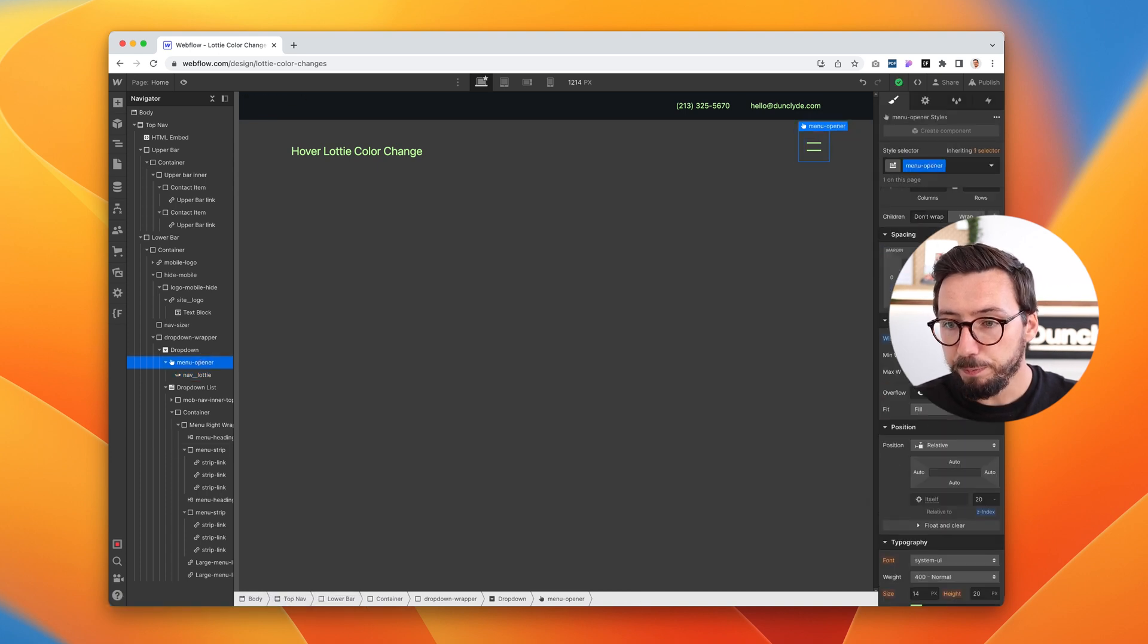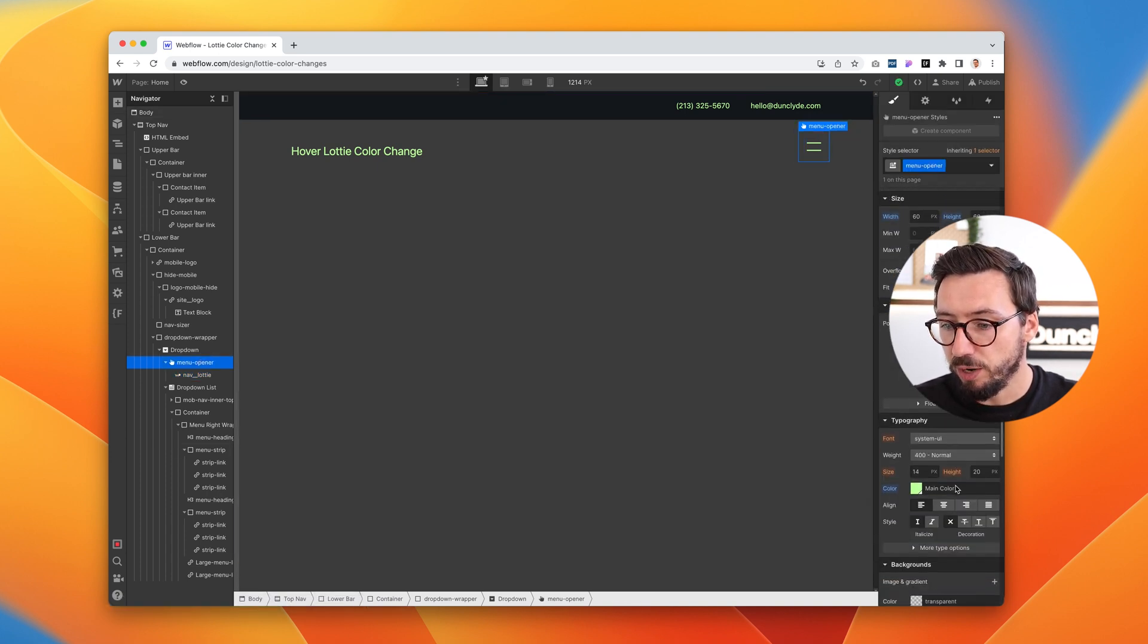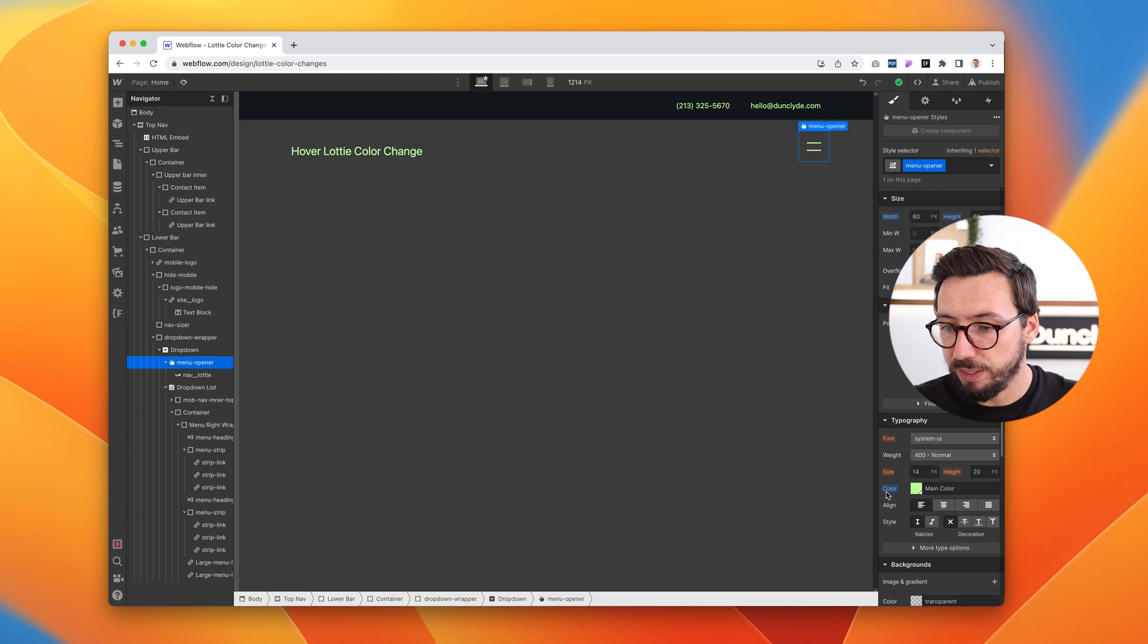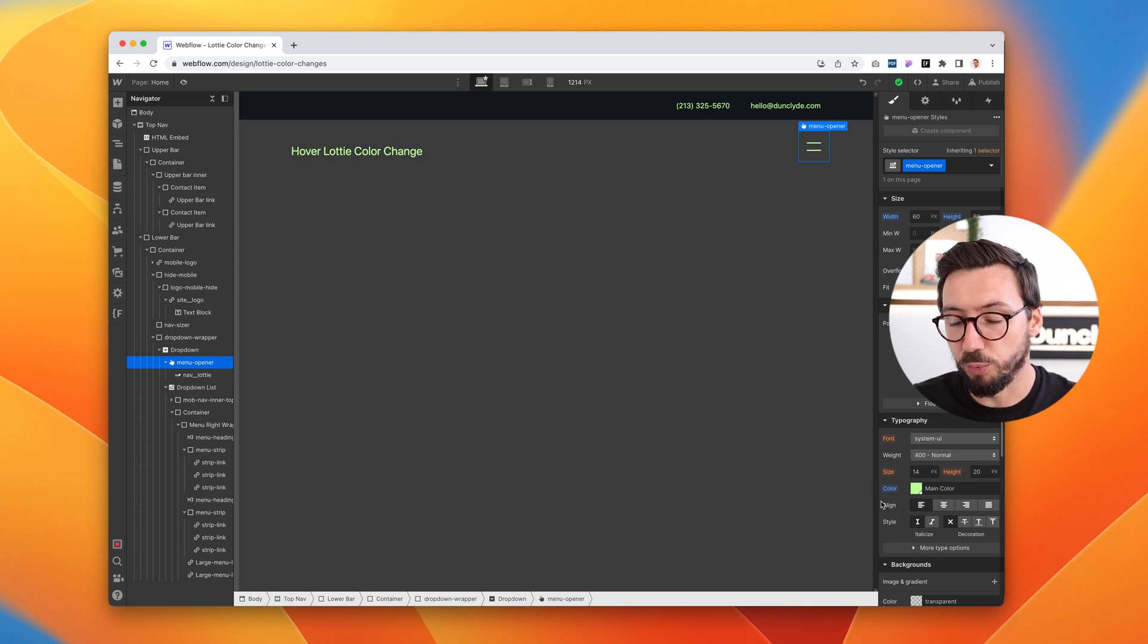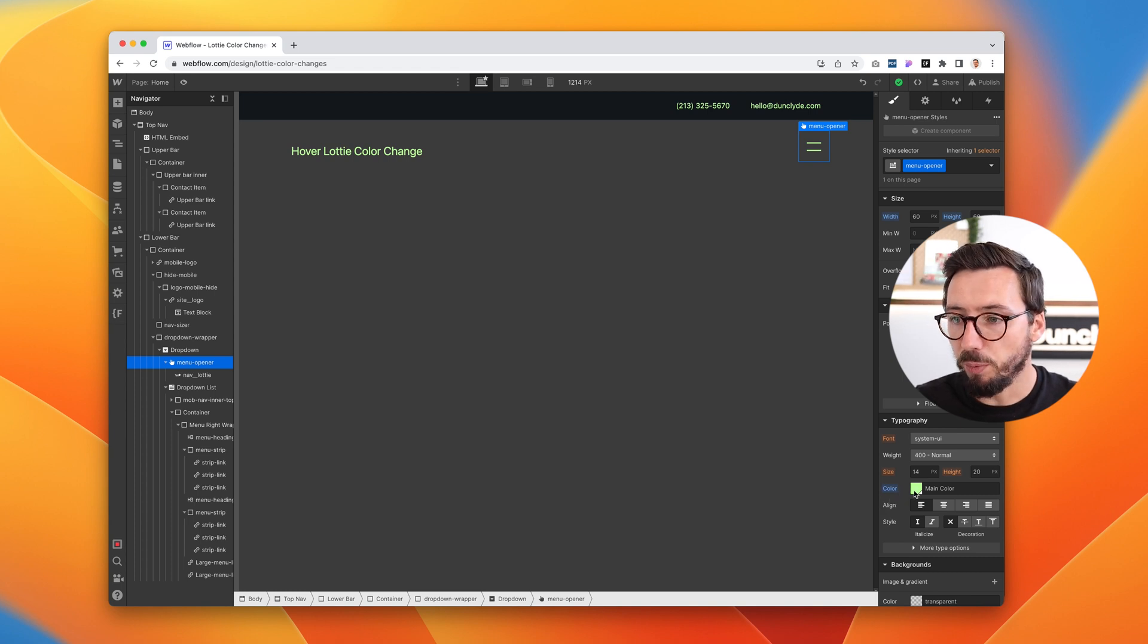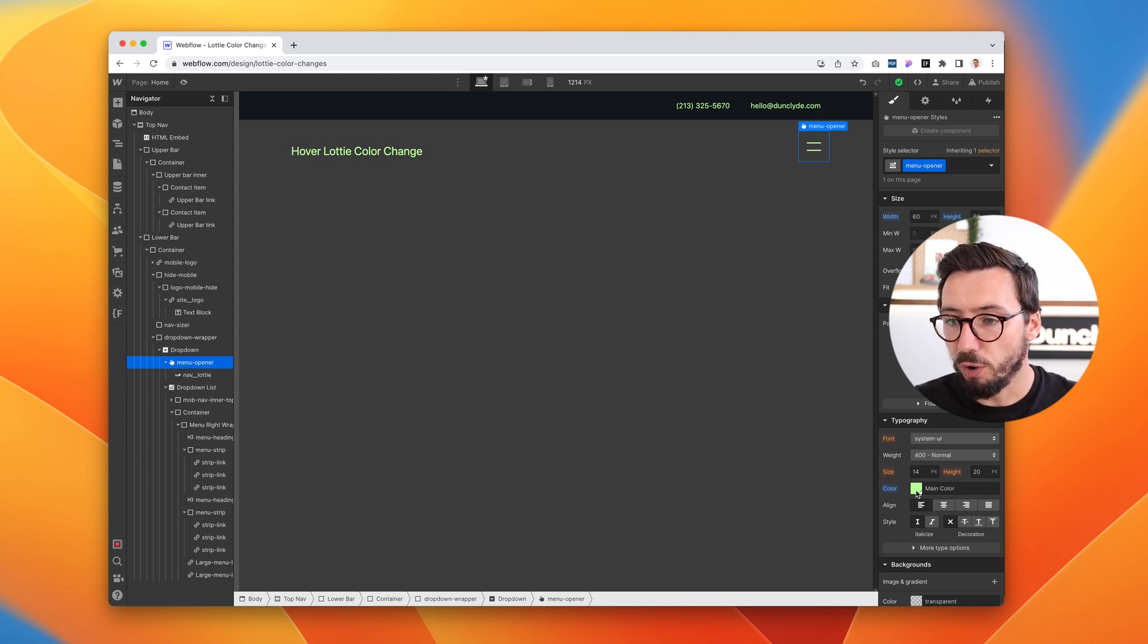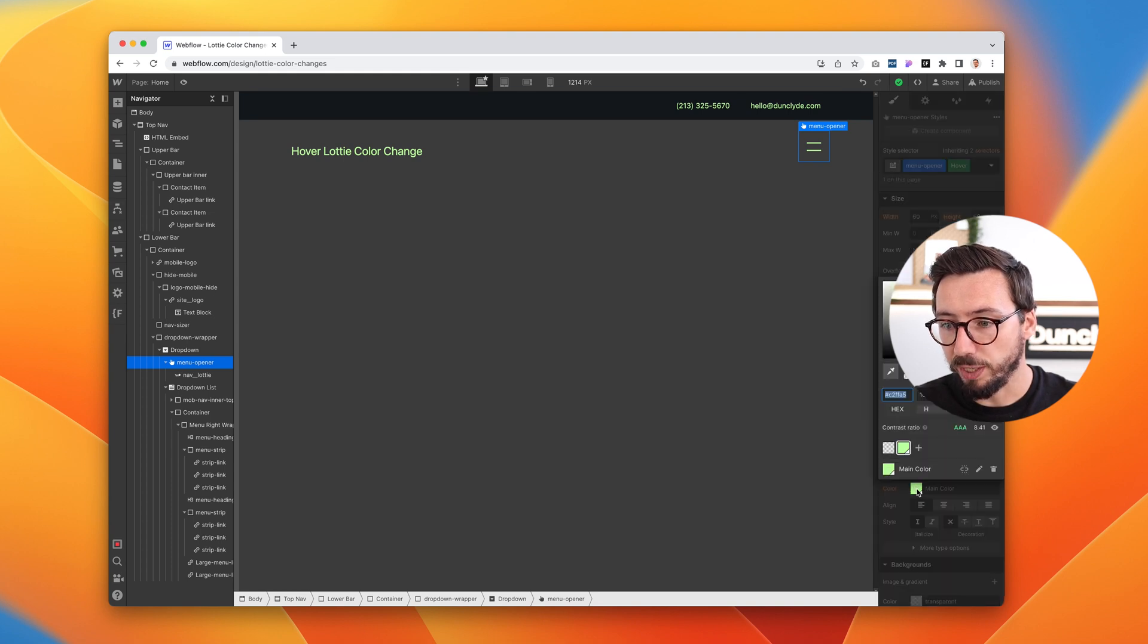So if we go to our menu-opener page, you can see we've actually set the color here. It's not just inheriting from the body, but we actually have set the color here, which means we can do some other things with this. And what we want to do is target the hover and then change this to, let's say, white.